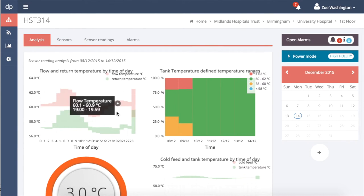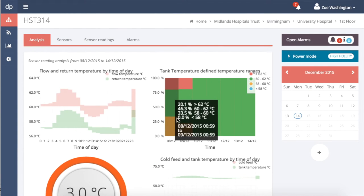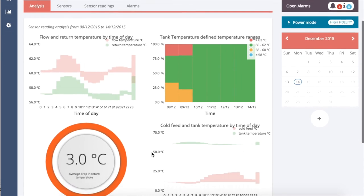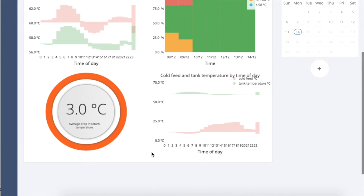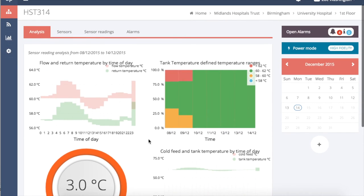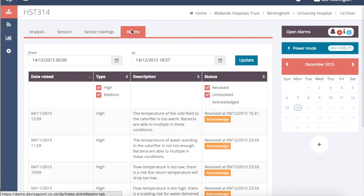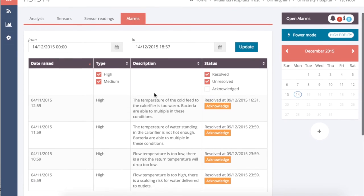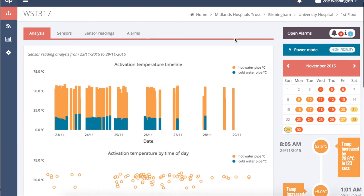Detailed analysis is available for every DevicePoint. You can see how performance changes over time, drill into the detail behind a raised alarm and monitor outlet usage.